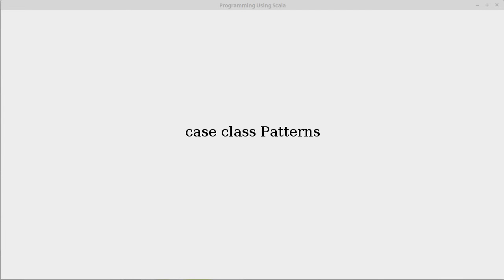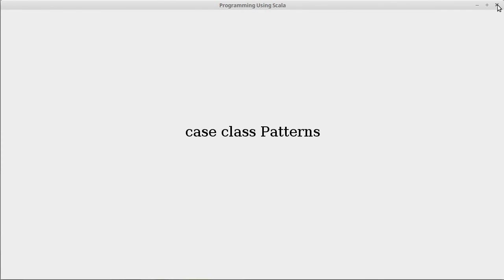We've used tuples as patterns, and we've used lists, and to a certain extent, arrays as patterns. Case classes create patterns for us. Now this is one of the things that you get by calling a class a case class.